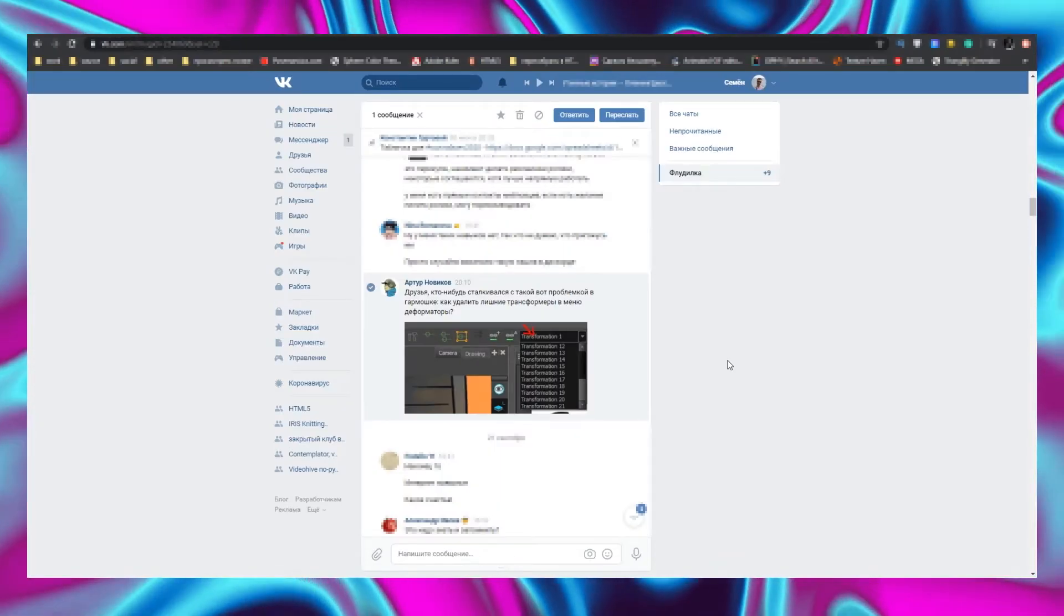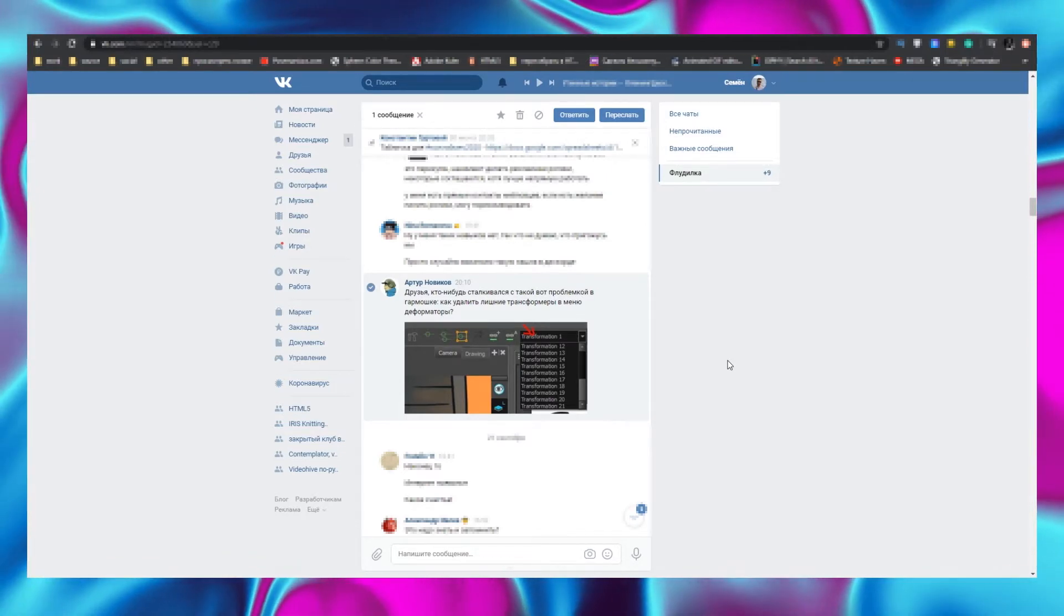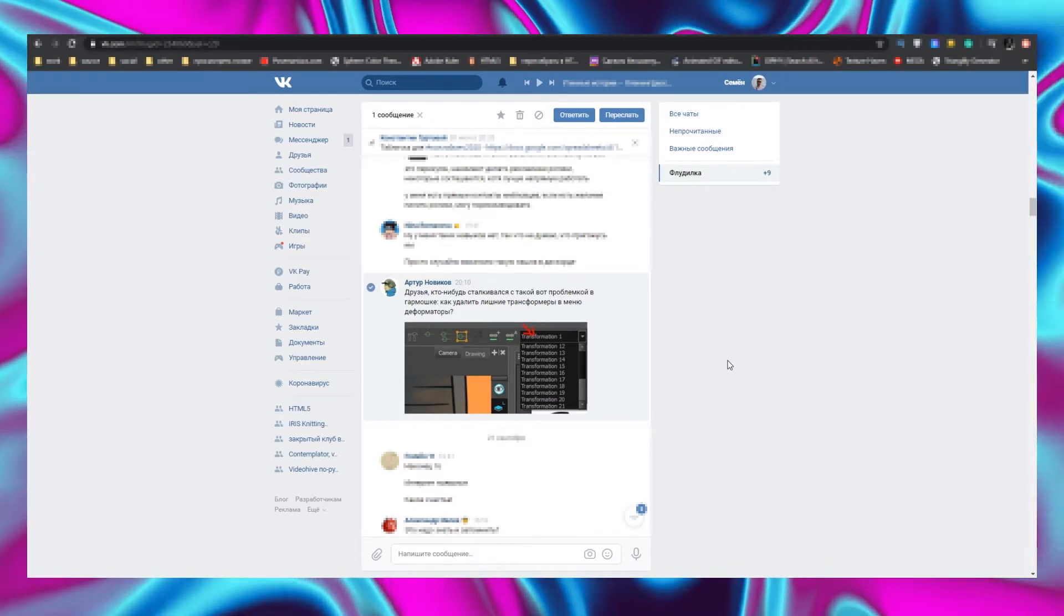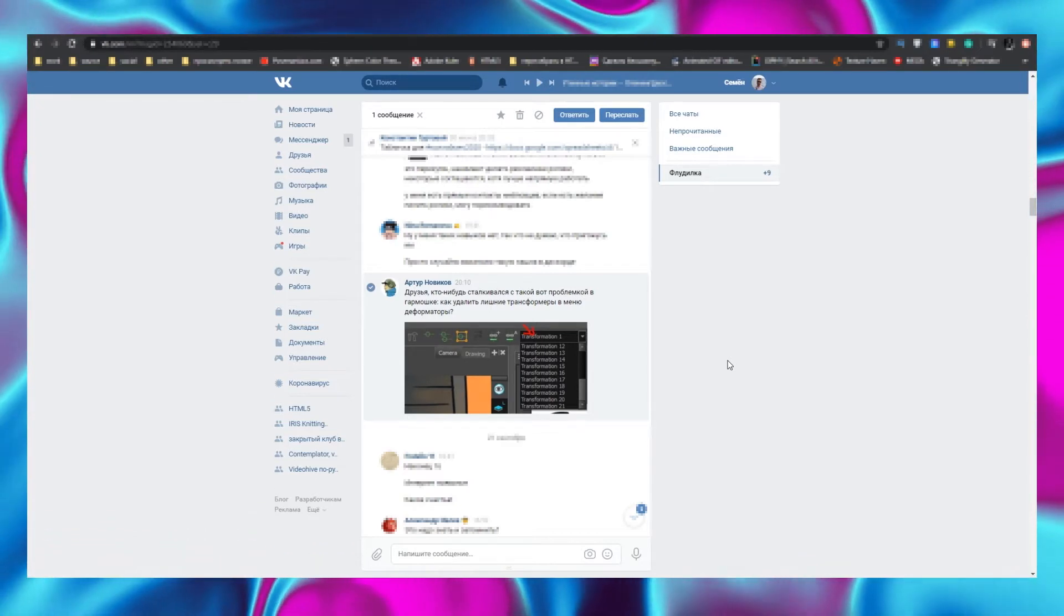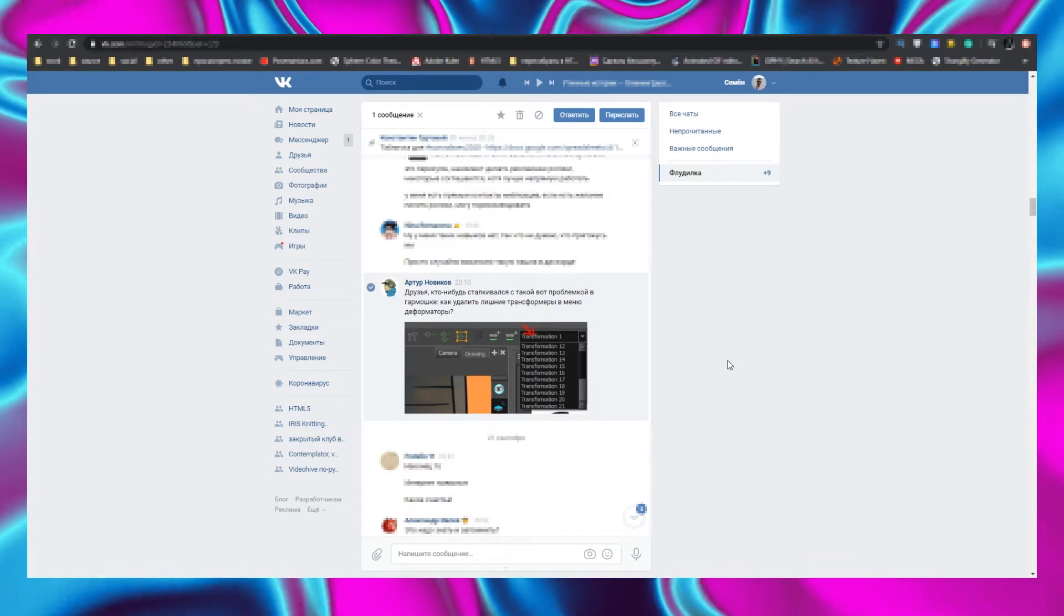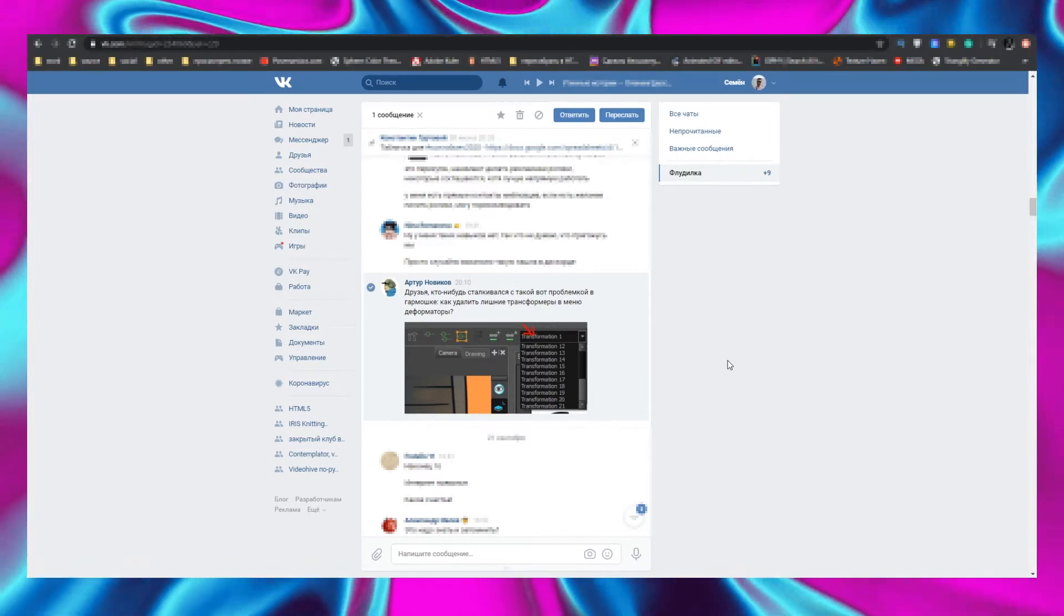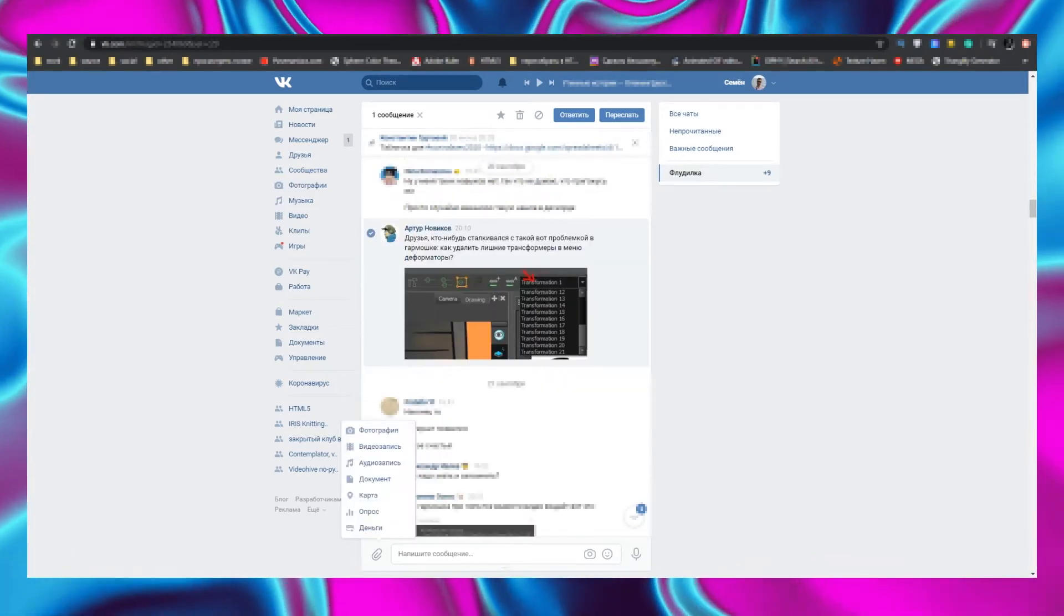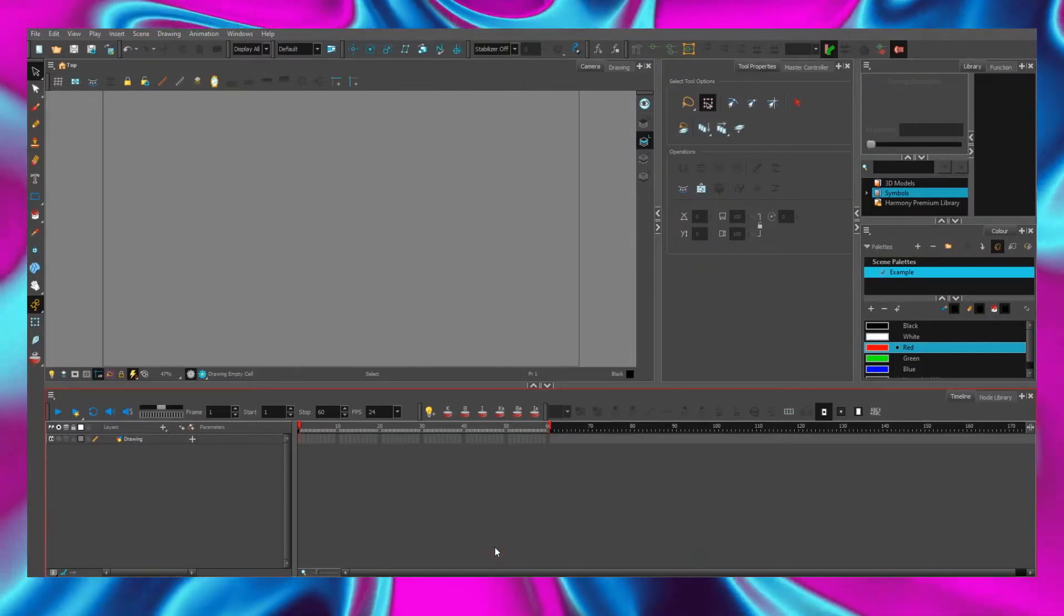Hi there! I apologize for my voice, I've got flu. Today we are dealing with a question from Artur Novikov. Artur asks, how to remove unnecessary deformation chains in Toon Boom Harmony? The question is really simple, but it's not trivial as it seems at first glimpse. Let's figure it out.